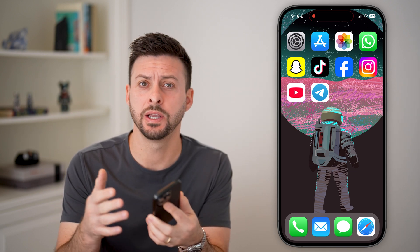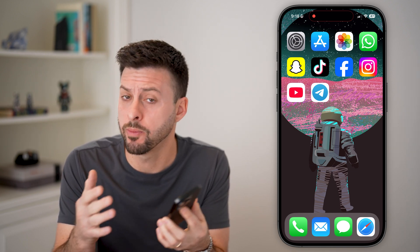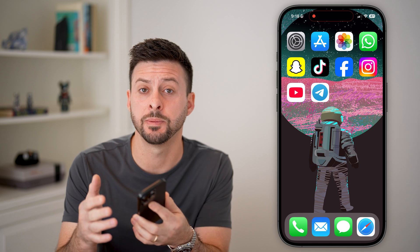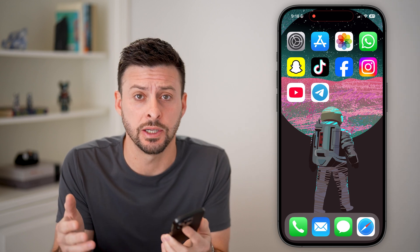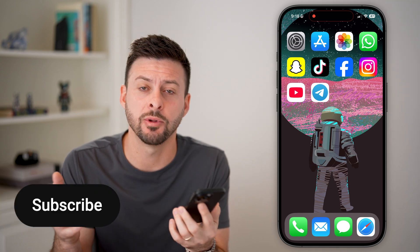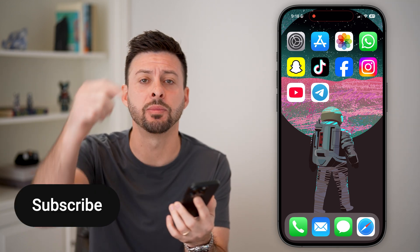Let's fix Telegram videos if they're not playing. If you're on an iPhone or an Android and you're trying to watch a video but it's not playing, or maybe it starts a bit and then stops and doesn't continue playing, I'm going to show you how to fix it.